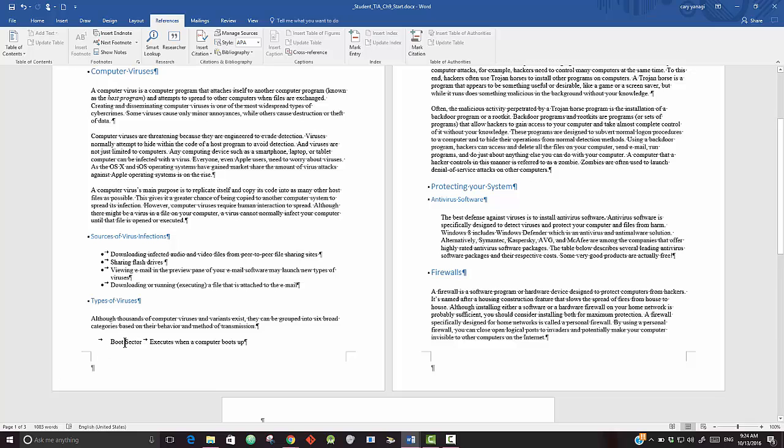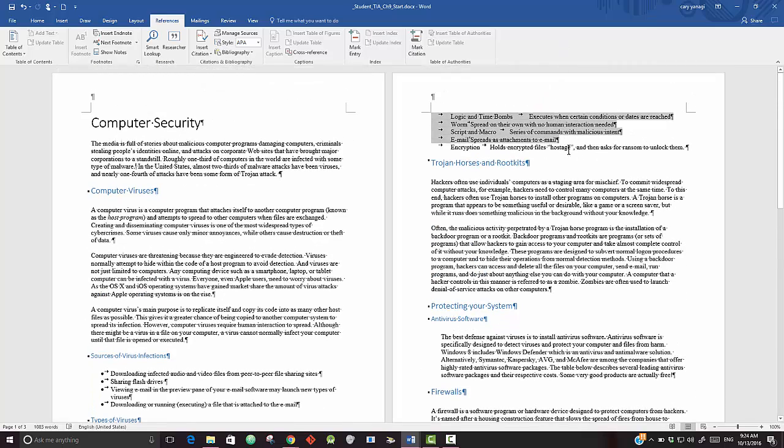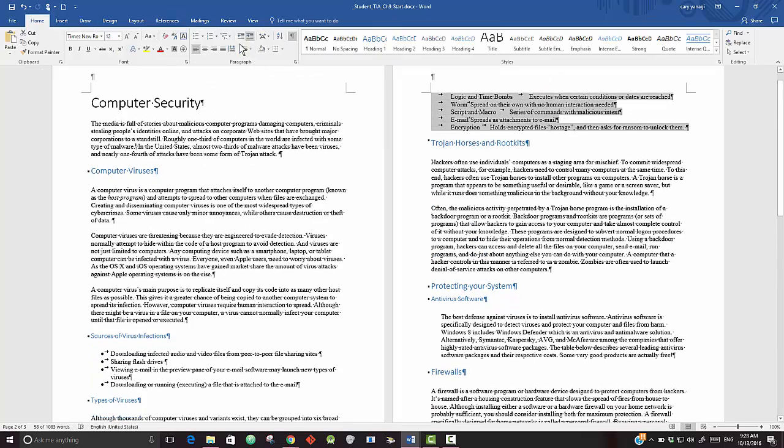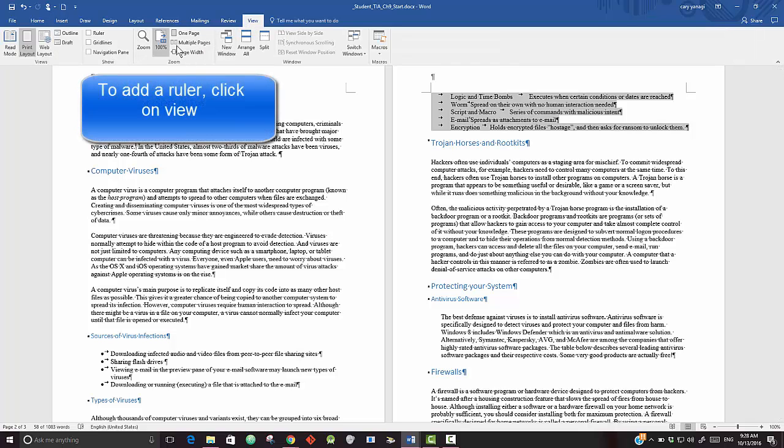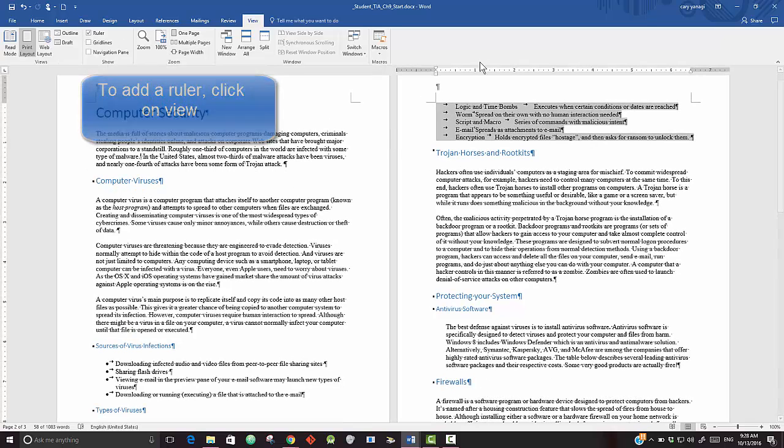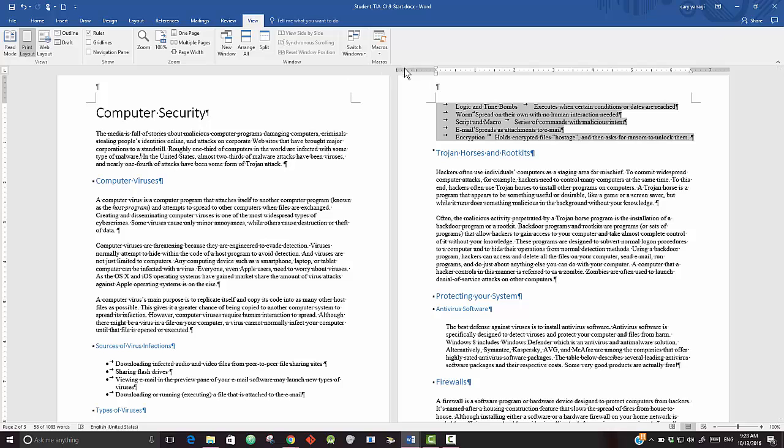So in the Types of Viruses section, we will highlight those six items. There should be a checkbox. Now the ruler shows up, so it says add a right-align tab at the 1.5. Kind of confusing, but let's try this. So we're going to add a right-align stop at the 1.5. In order to do that, to find what stop to add in, go to the far left.